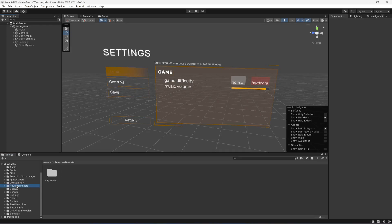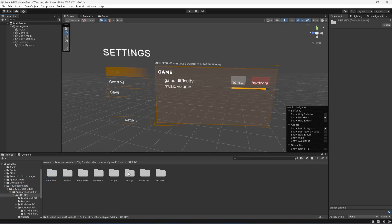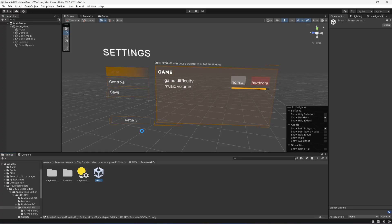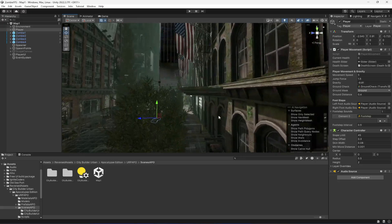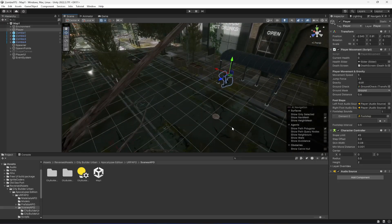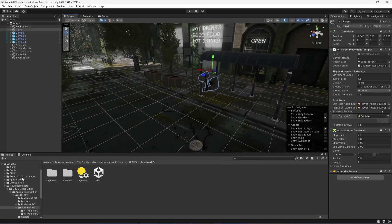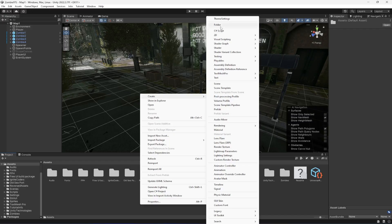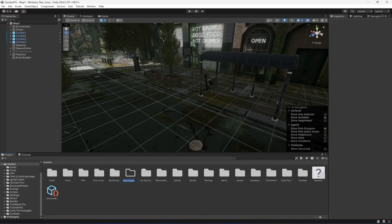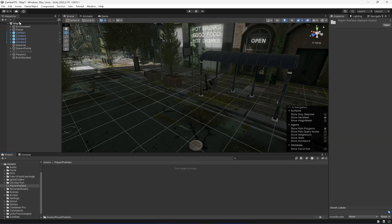Let's first open up our first map. Open up Map 1, and when you open it, double click on player. What we're going to do now is right here inside the assets folder, create a new folder by the name of player prefabs, and in here we will create a prefab of our player.